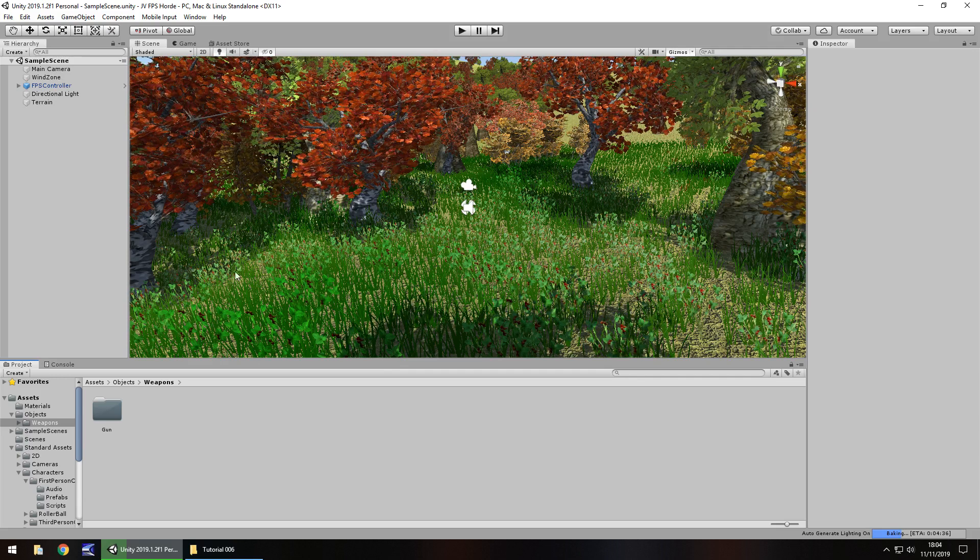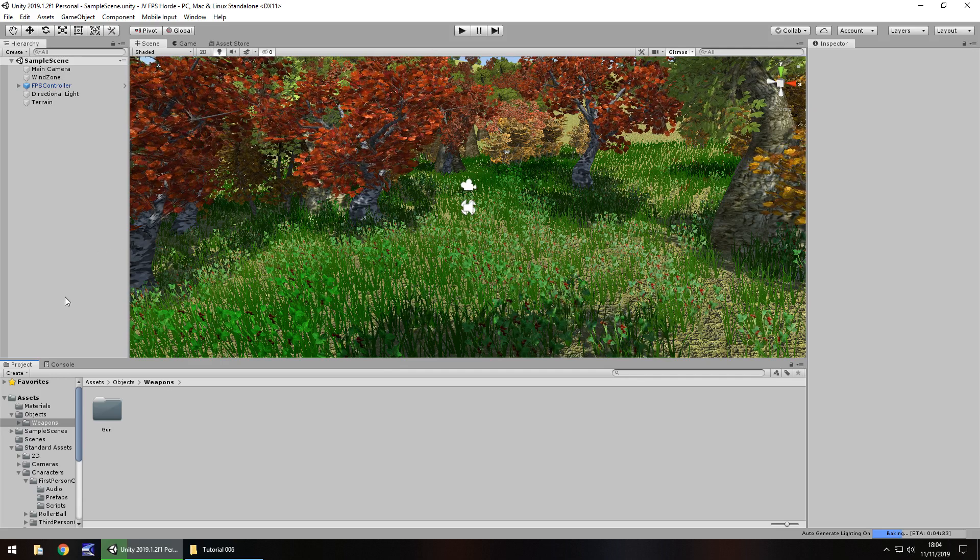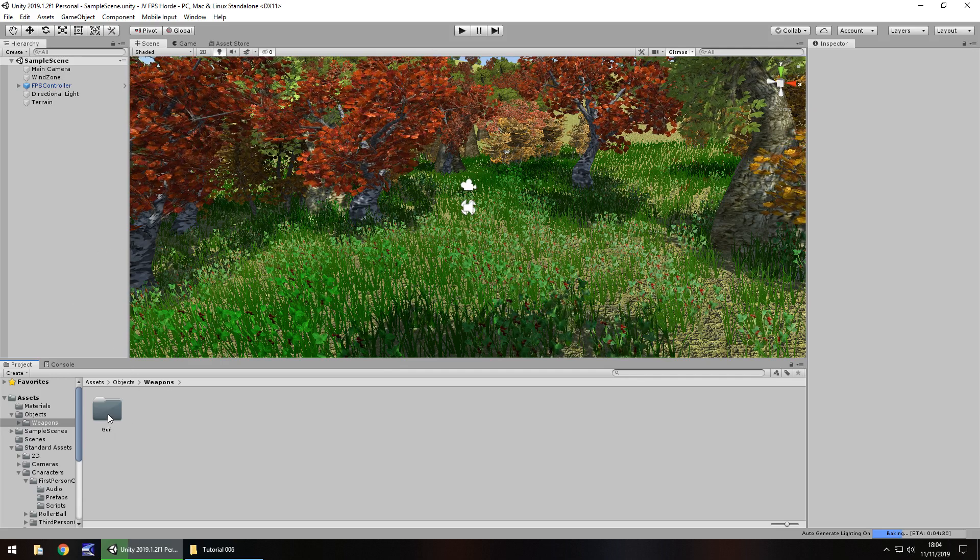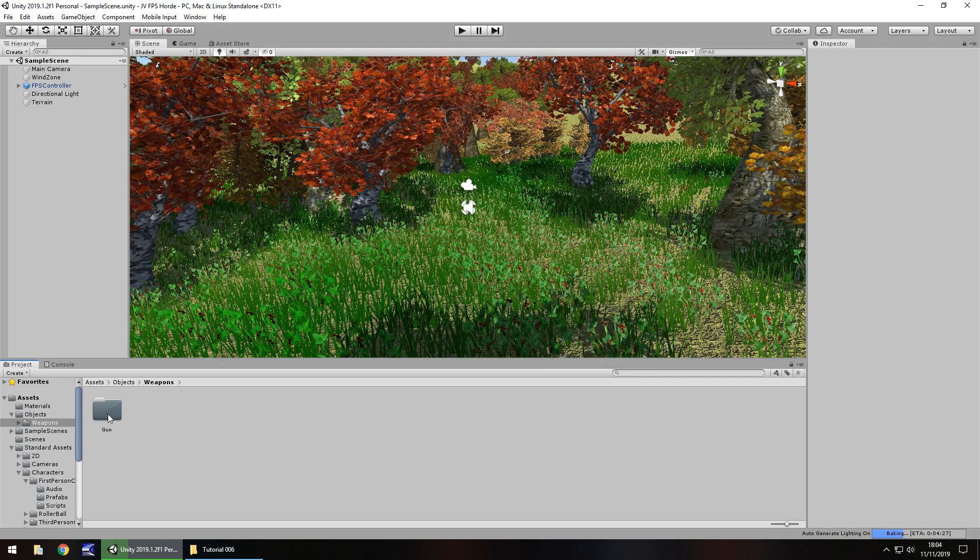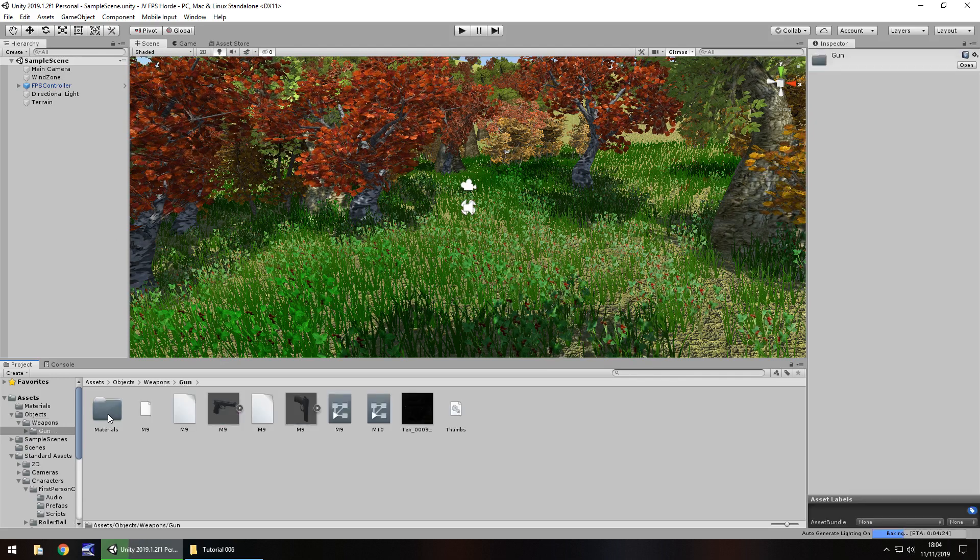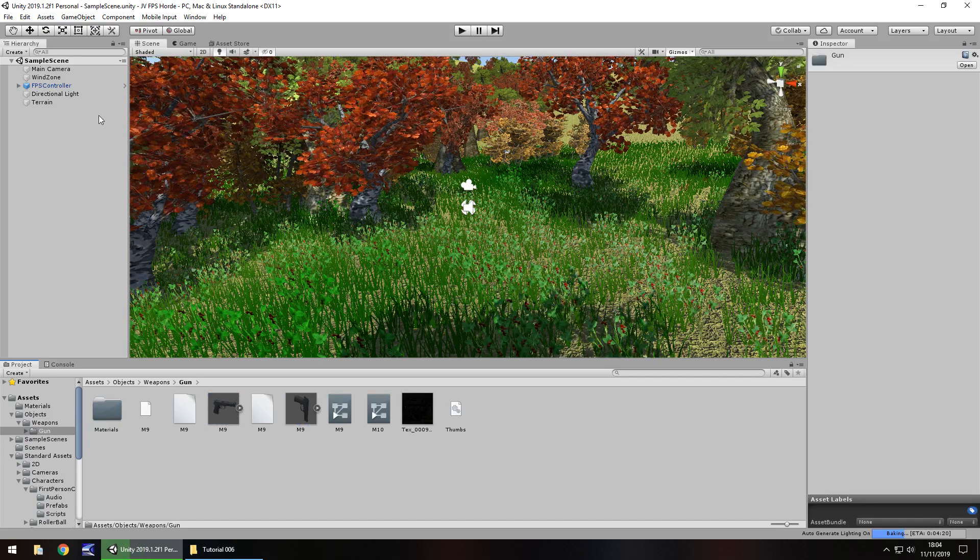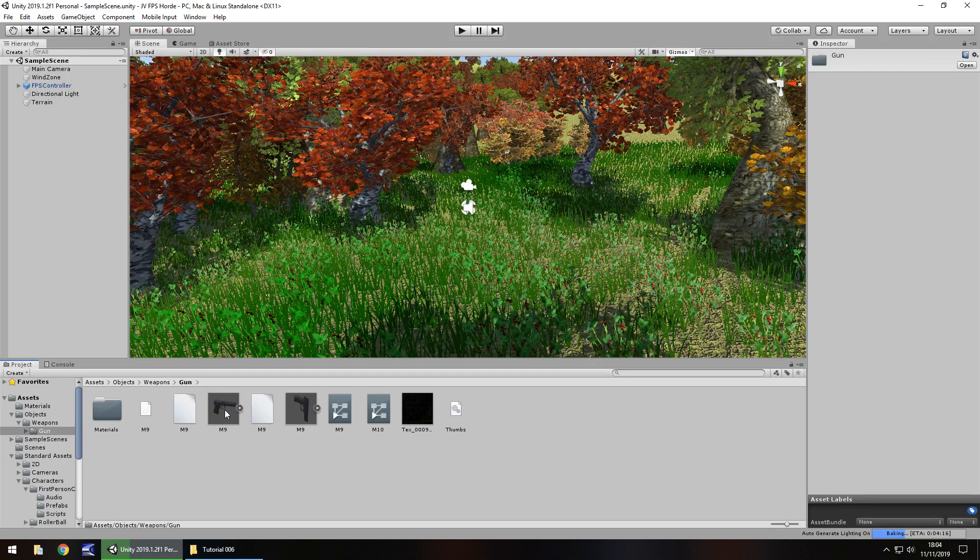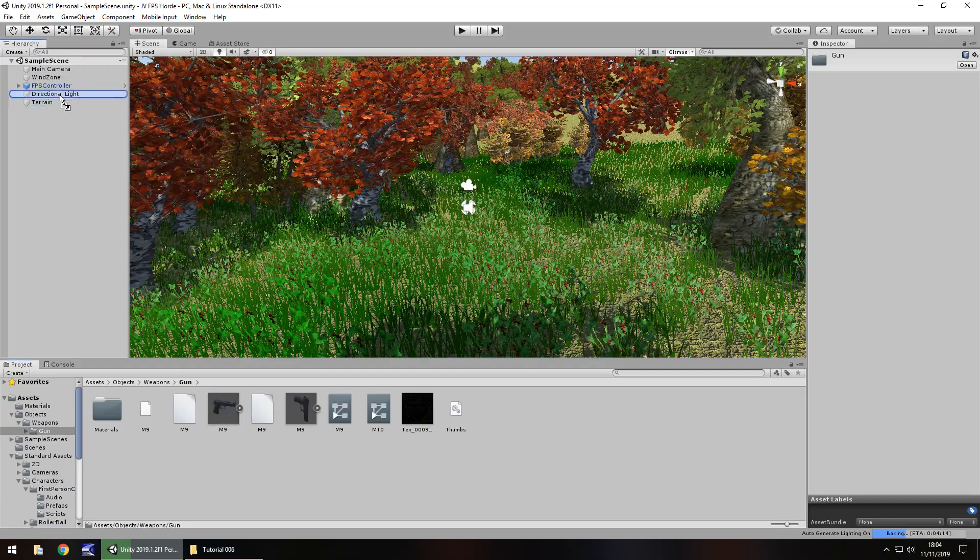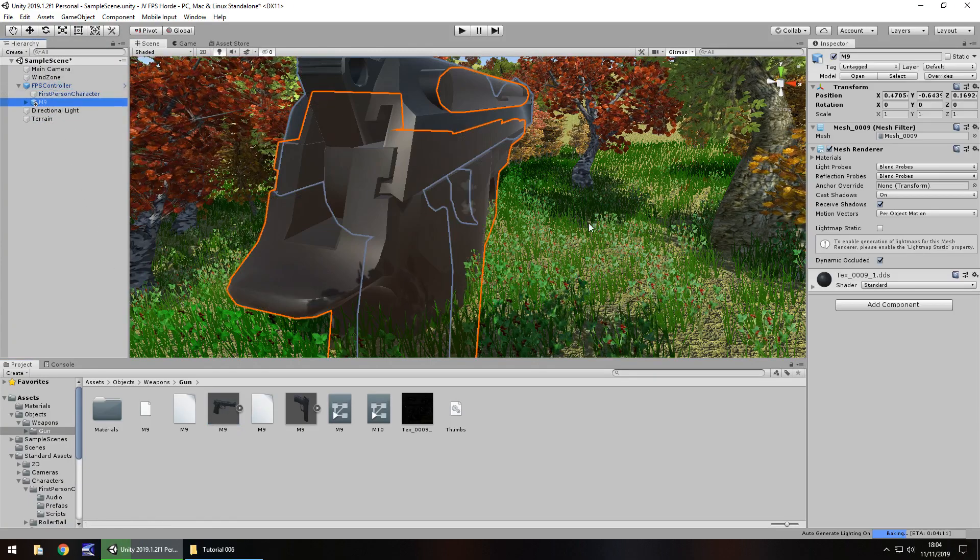So how do we get this gun into our scene? Well, much like we have done with a couple of things, we can drag and drop. So to get this just right, let's go to the gun folder, and let's take this M9 and place it inside our FPS controller. We will do a little bit more manipulation, but for now, let's just get it in our scene.